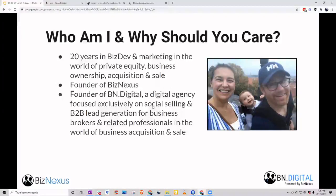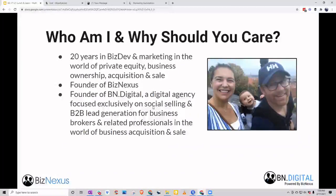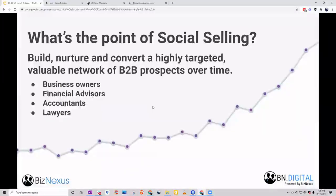We also run BN Digital, our digital agency focused exclusively on off-market deal origination. That's everything we cover in these lunch and learns on a weekly basis — the tactics, what we see working, what we see not working, the mistakes happening in the industry week in, week out. These lunch and learns are essentially focused on off-market deal origination and B2B lead generation.